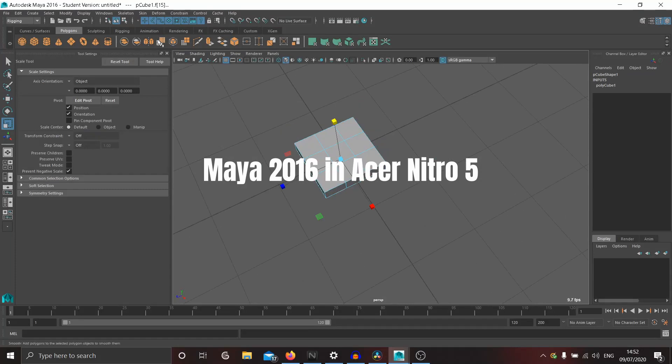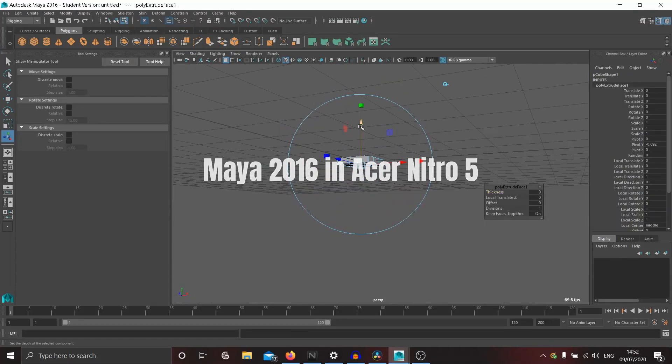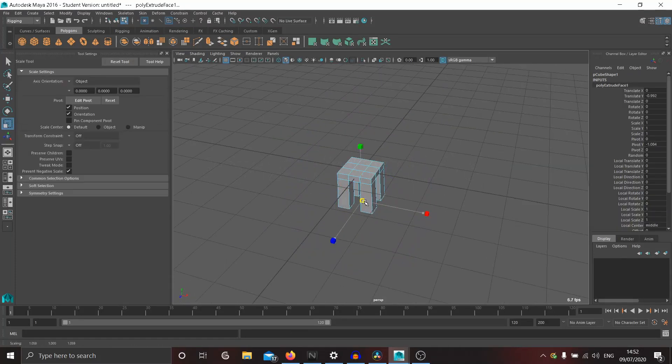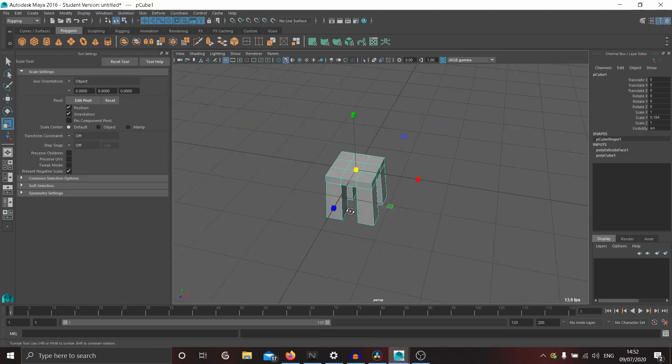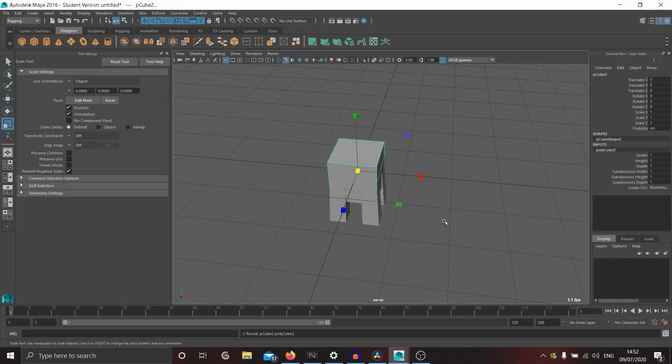As you can see, all manipulators translate, rotate and scale are working alright.